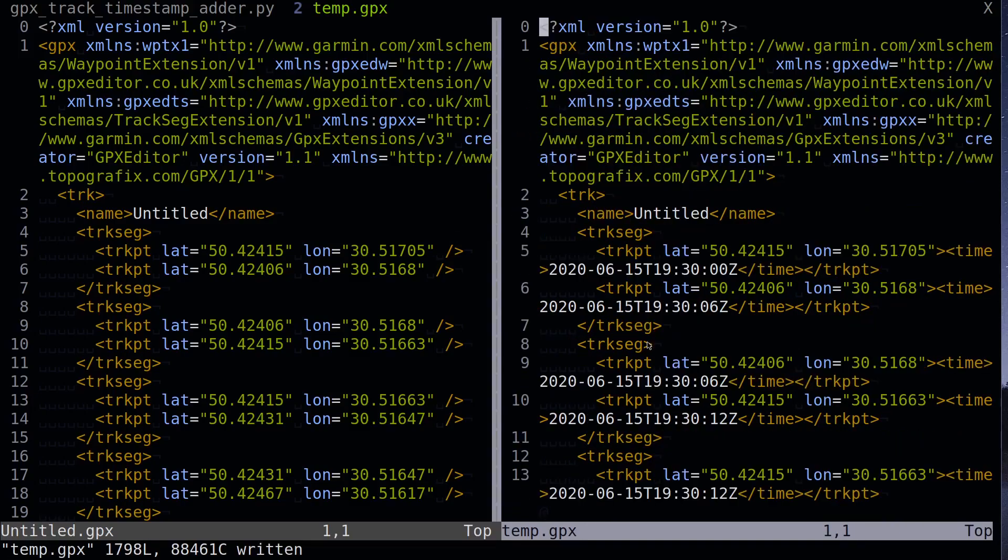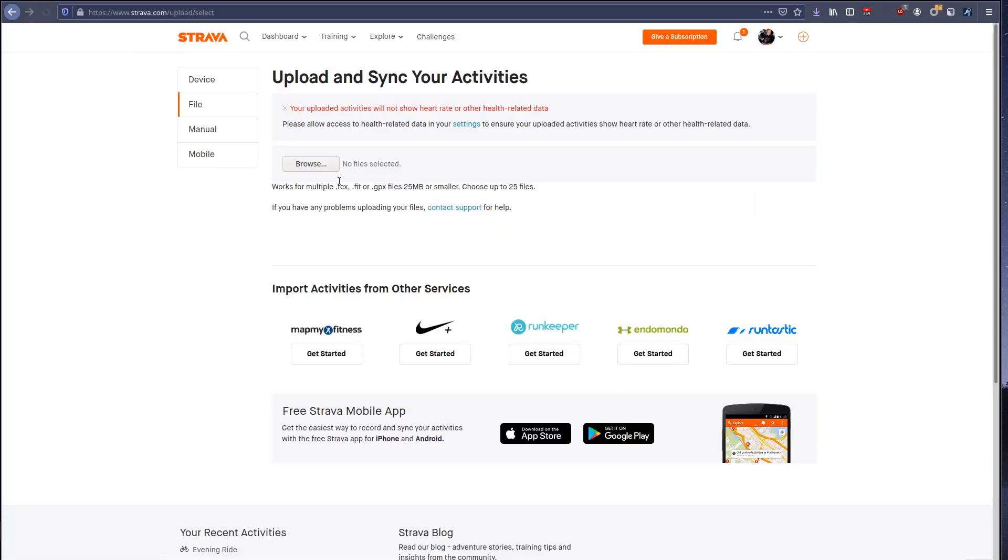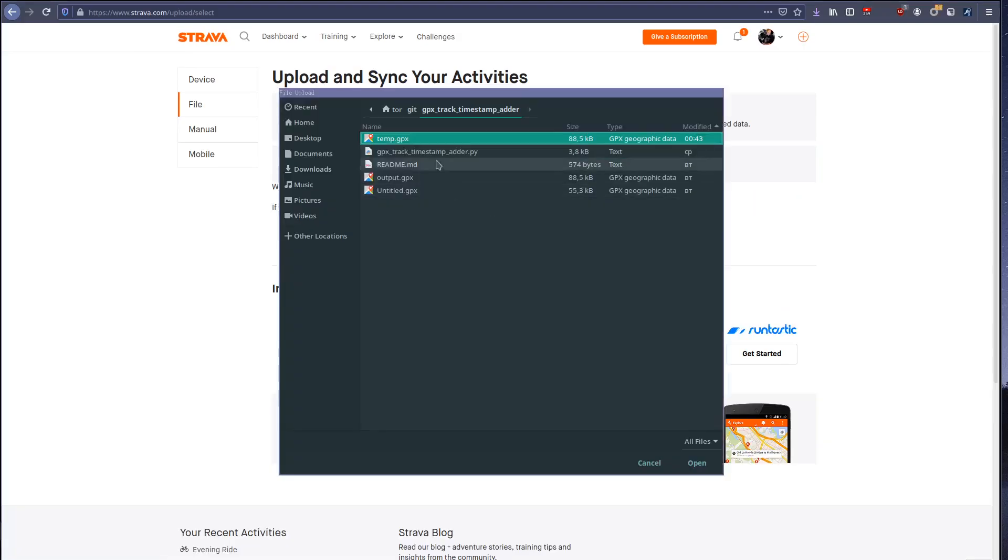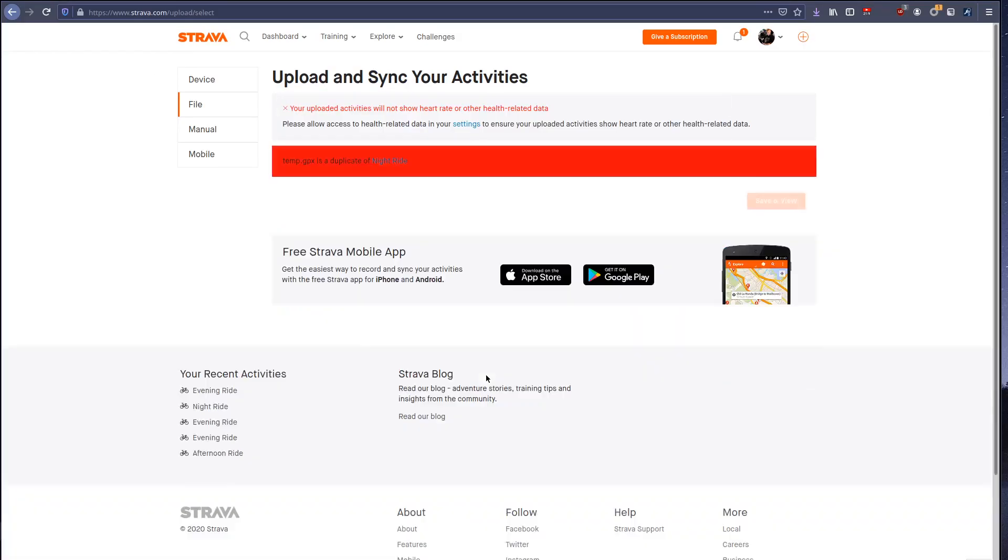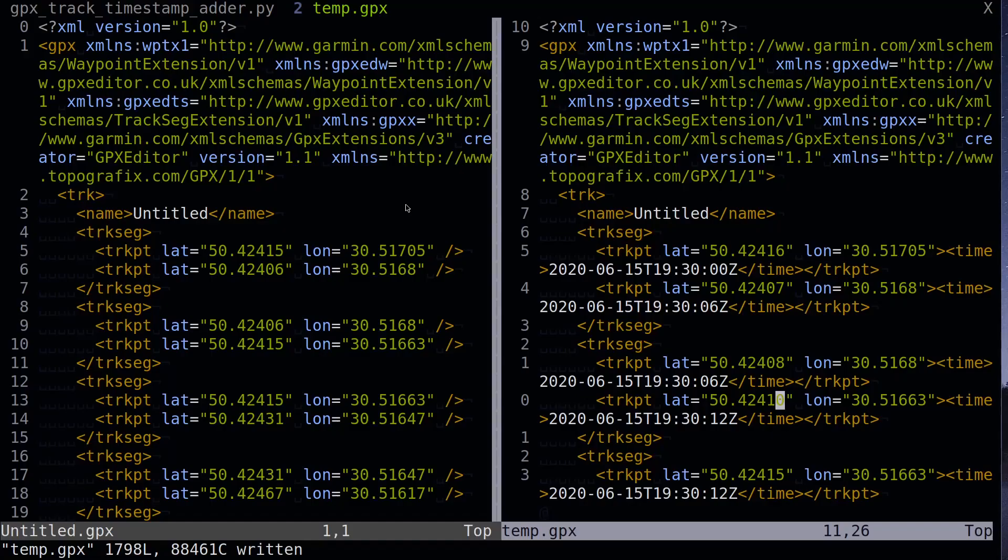And then we need to remove this ns0 parts of the tag name. So in vim you can do this by this command: search for ns0 double dot and remove it globally. Oh I forgot to close the gpx node. Now we can upload this file and it should work. Okay, it's duplicate because I already uploaded this ride. But the file is not said that it is unrecognized, so Strava successfully parsed the file and detected that information provided in this file is already in one of the uploaded activities.